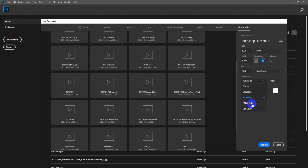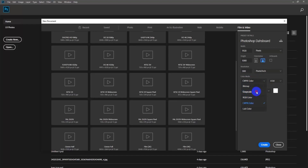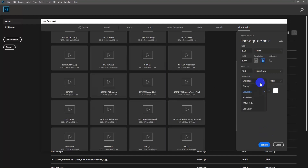RGB means Red, Green, Blue. CMYK means Cyan, Magenta, Yellow, and Black — these four colors together make up the CMYK color model. In the entire world, most printed materials use this CMYK color system.